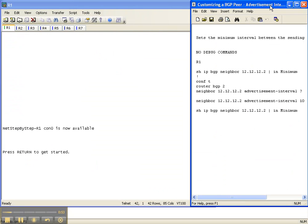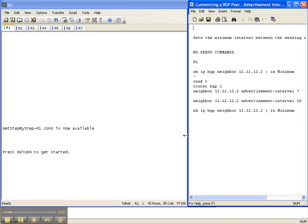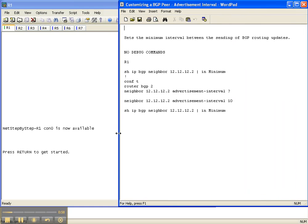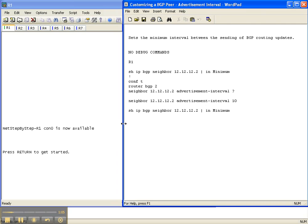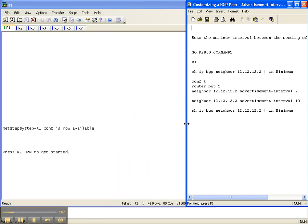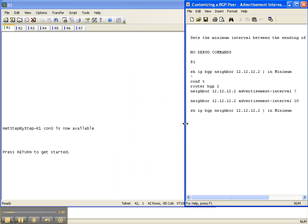So what is an advertisement interval? It sets the minimum interval between the sending of BGP routing updates. That's what we're going to be manipulating — the minimum interval between the sending of BGP routing updates.